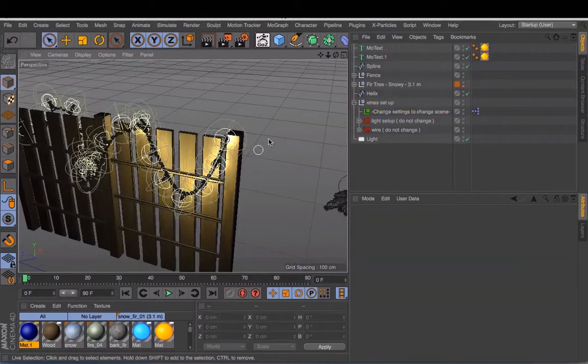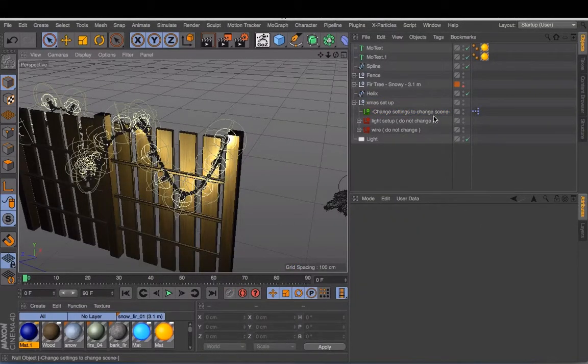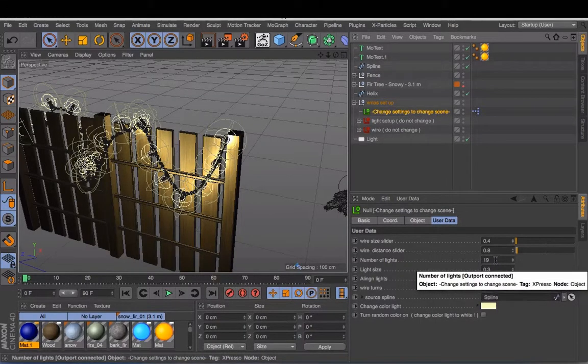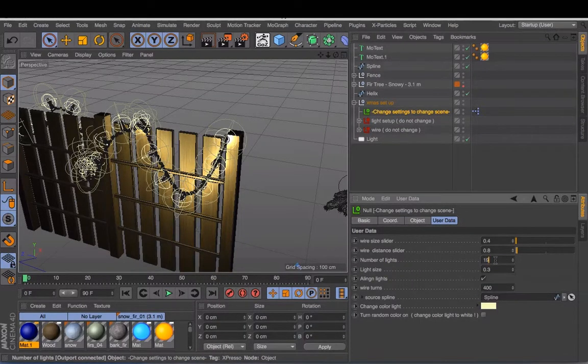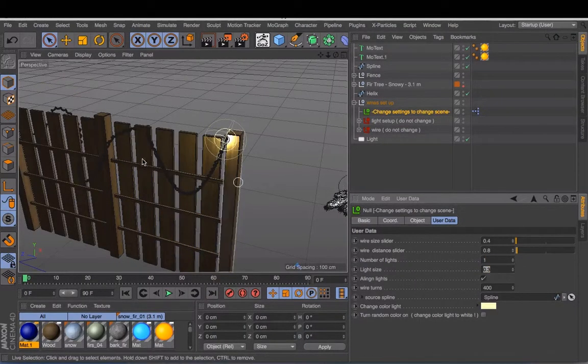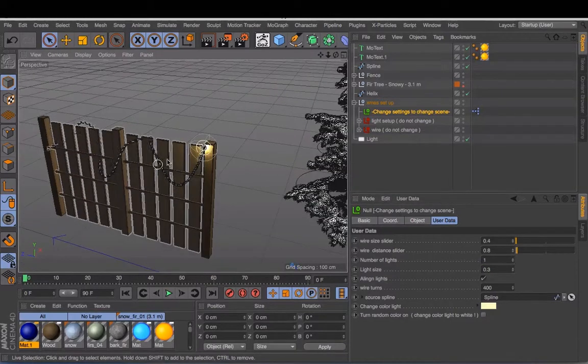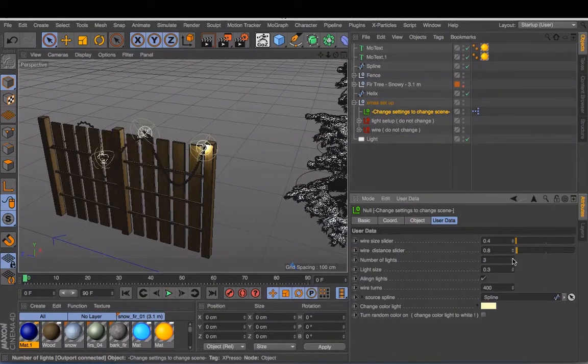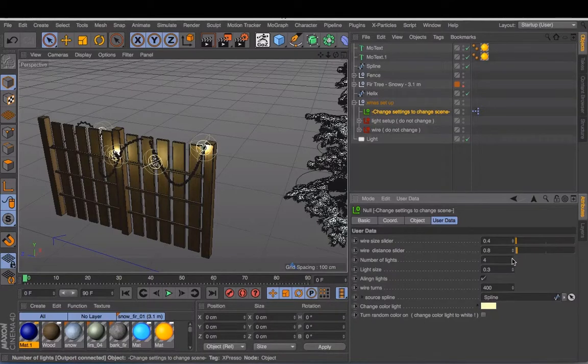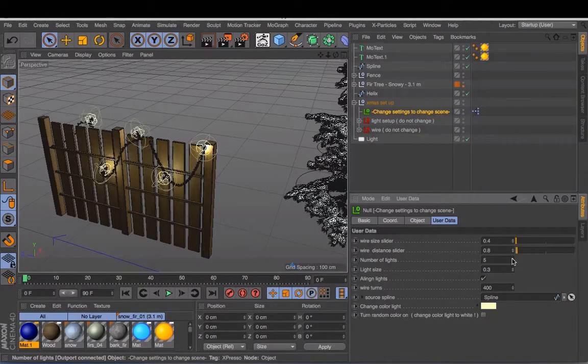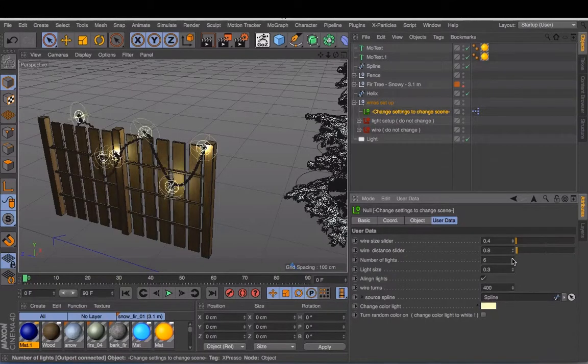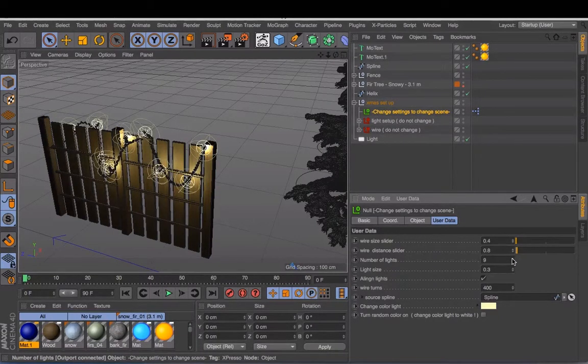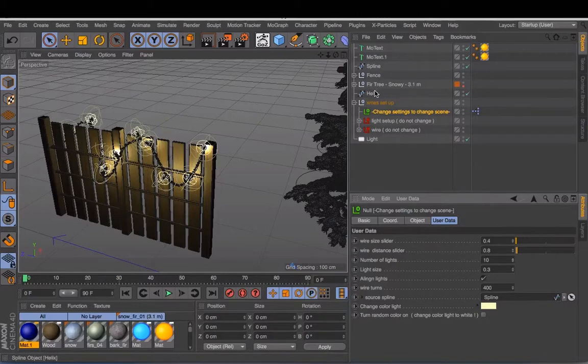There are a few things you can change. First thing you can change is the number of lights. I put around 19 but you can also change this to one and it will have just one light. Increase the number and it will automatically put some more lights onto the spline.